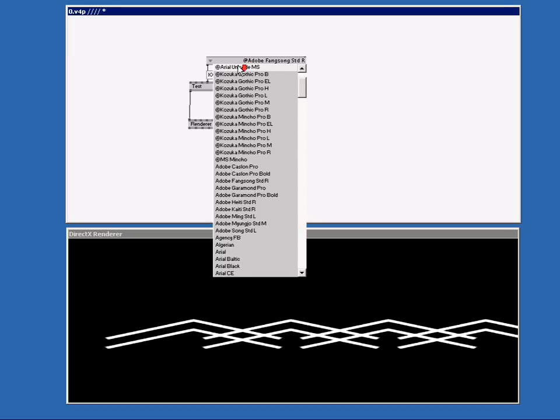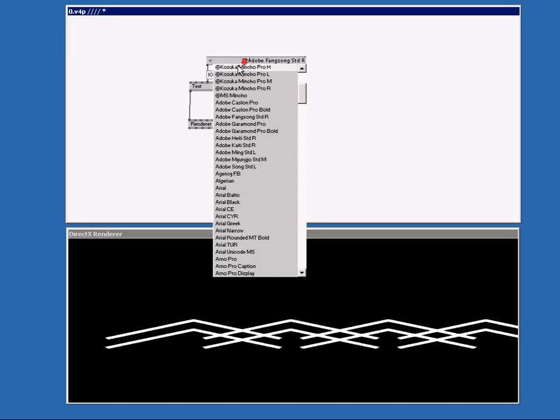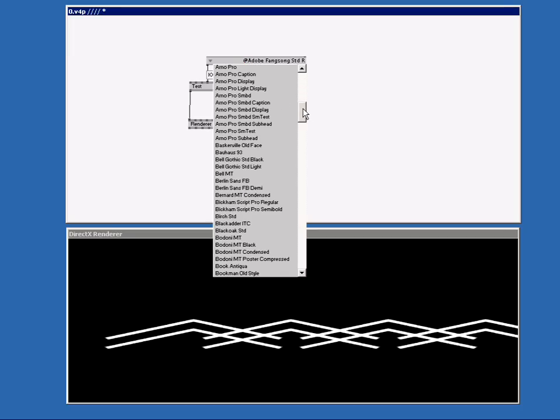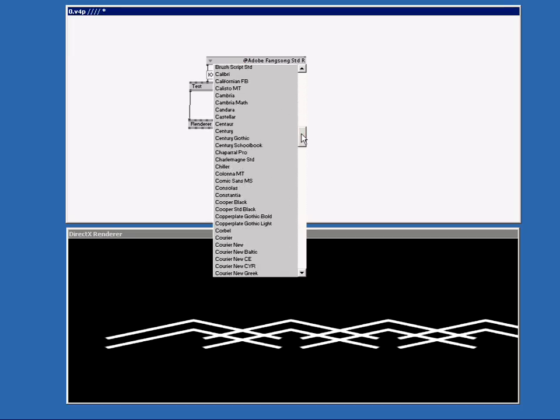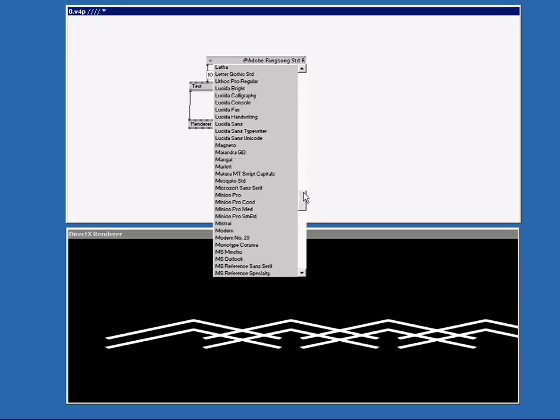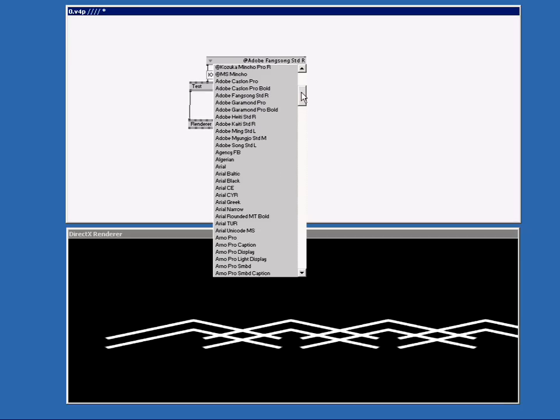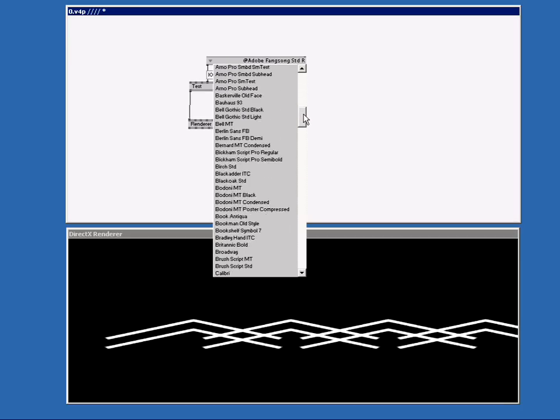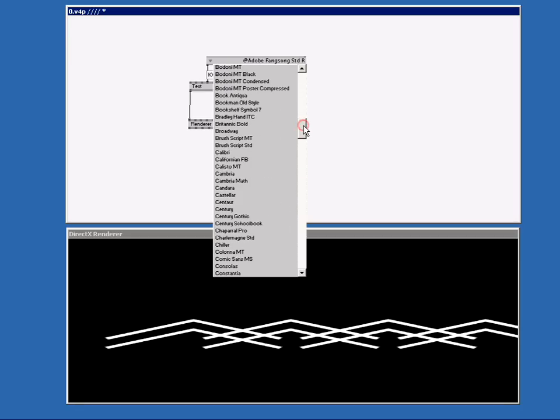I can use the middle mouse wheel to scroll up or down or I can just drag the slider. Let's select another font. Now the text VVV is in the Microsoft Comic Sans font.